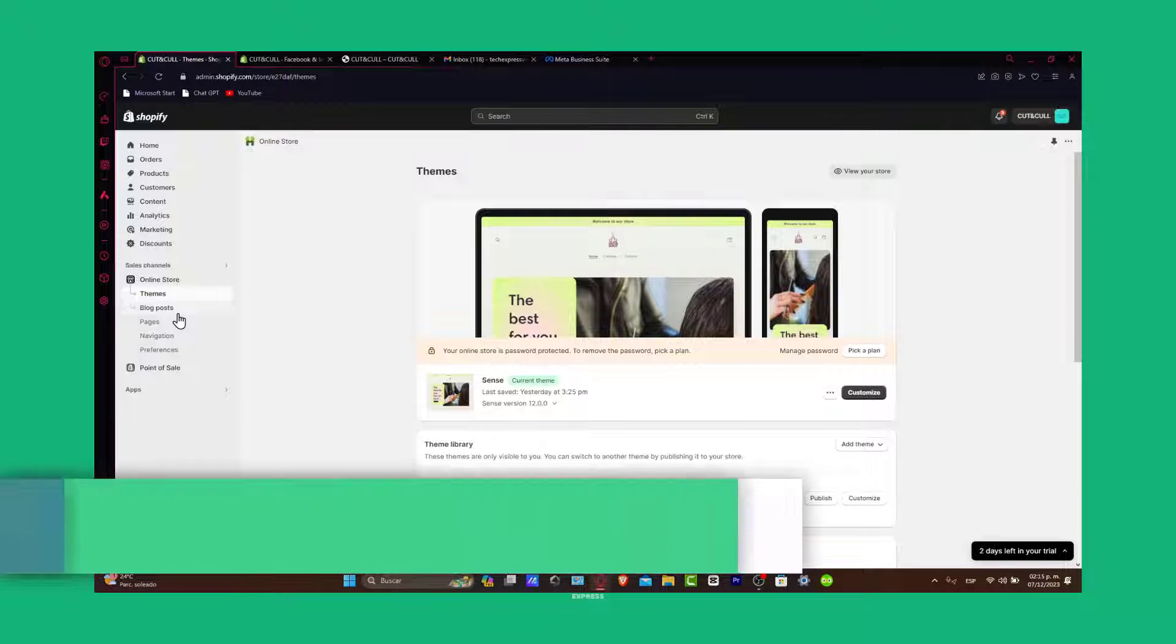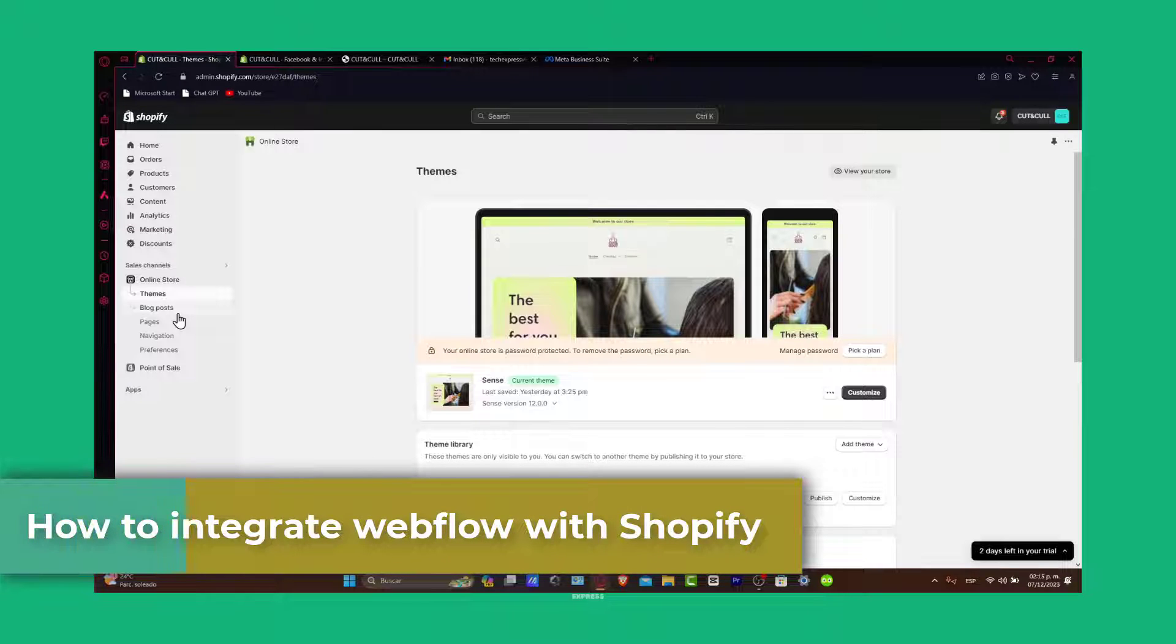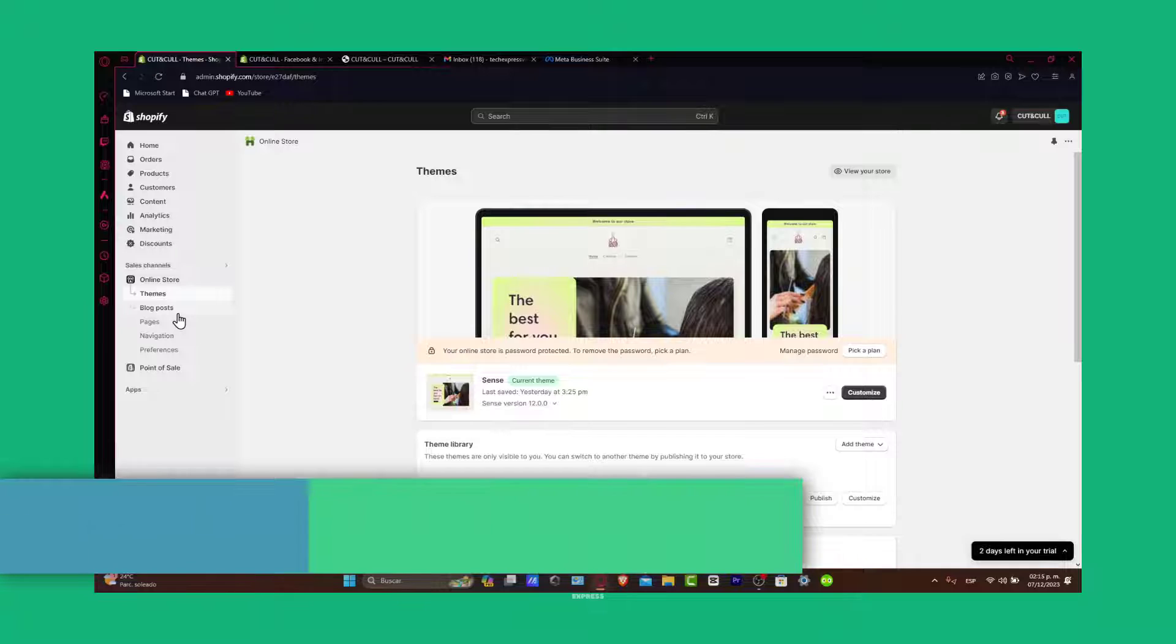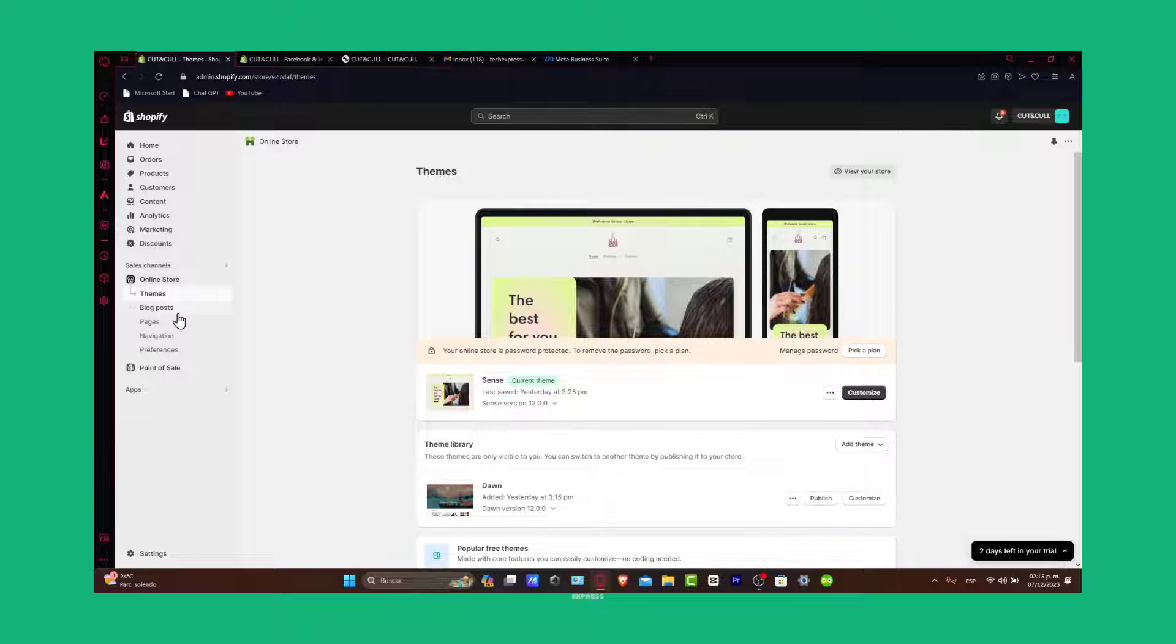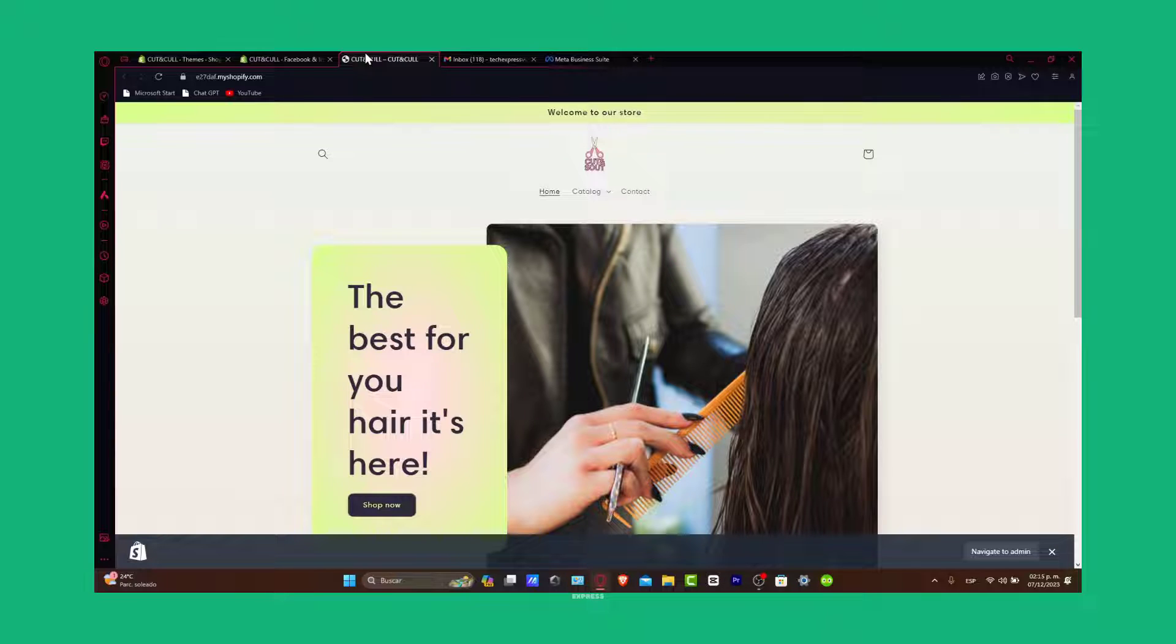Step by step, this integration is perfect for those who want to leverage Webflow's advanced design capabilities for their Shopify store. Whether you are a seasoned developer or a beginner web designer, this guide will help you seamlessly blend these two powerful platforms.